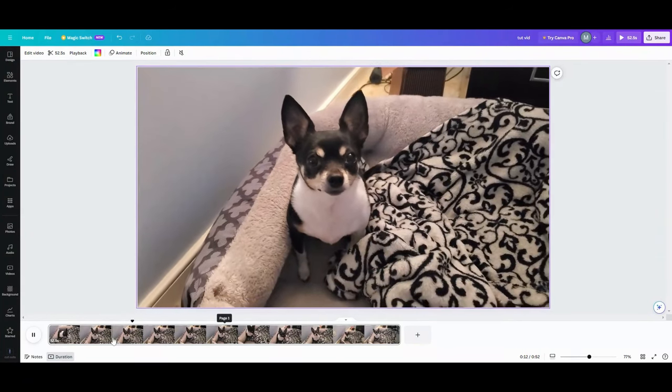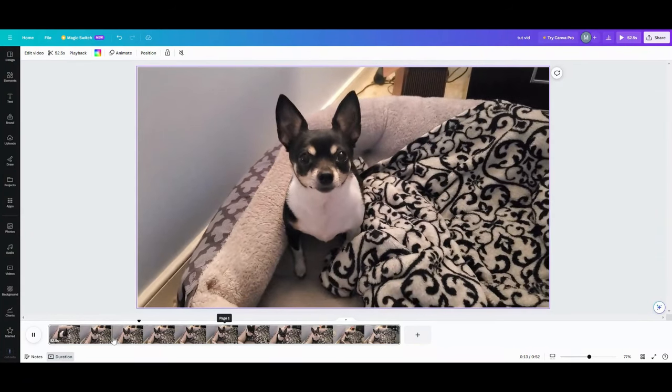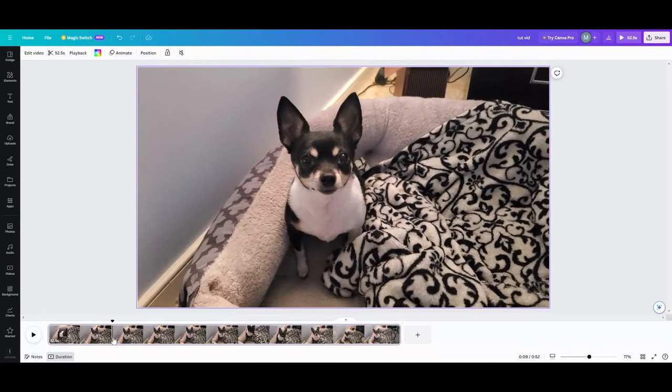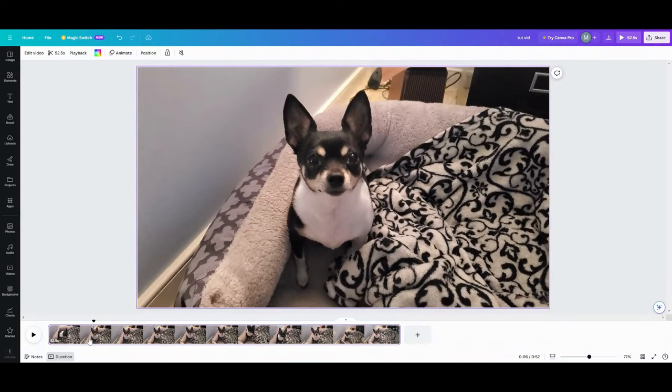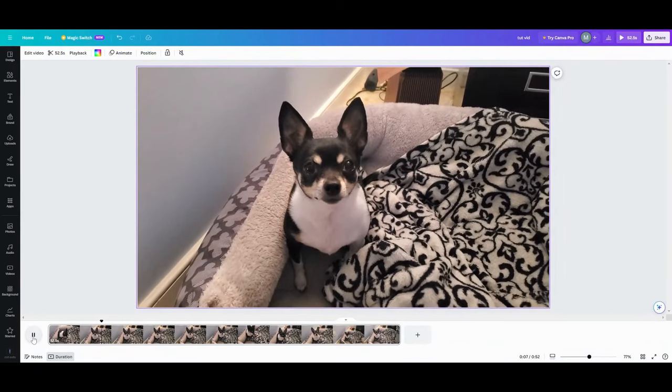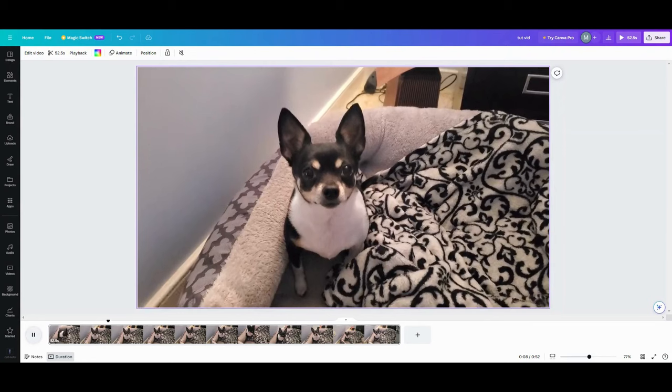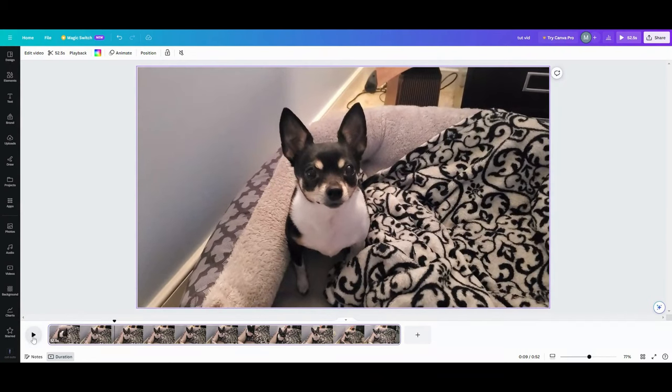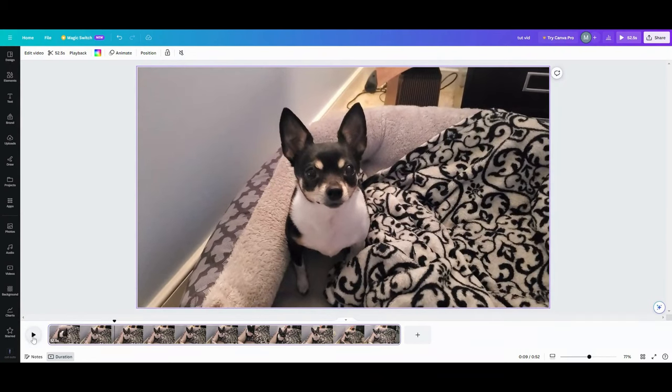So I would like to get a screenshot or a photo of that face. So what I'm going to do is play the video, make sure I'm on that button right there, and pause where I want that to be a photo.